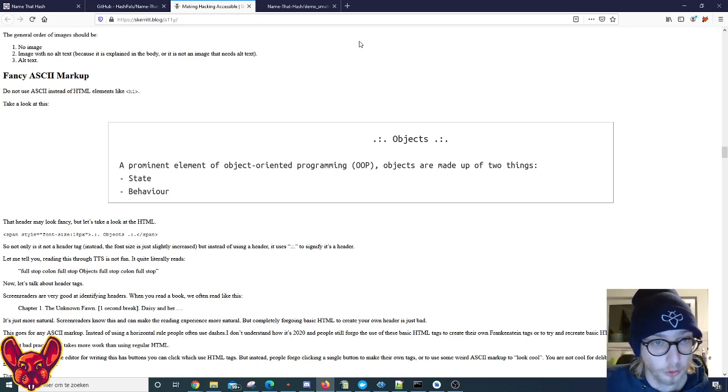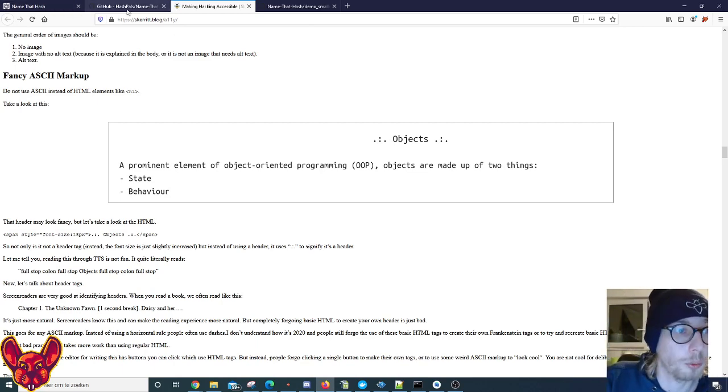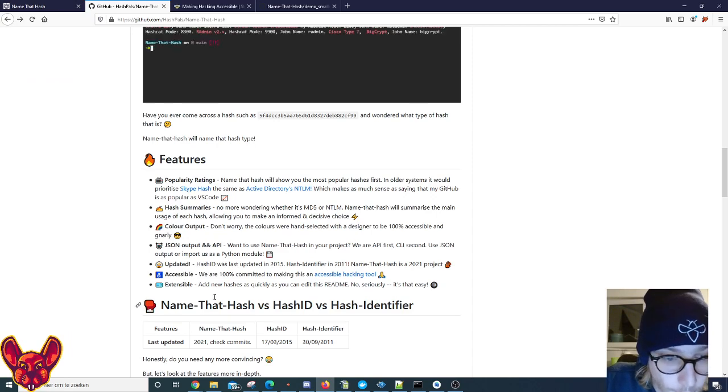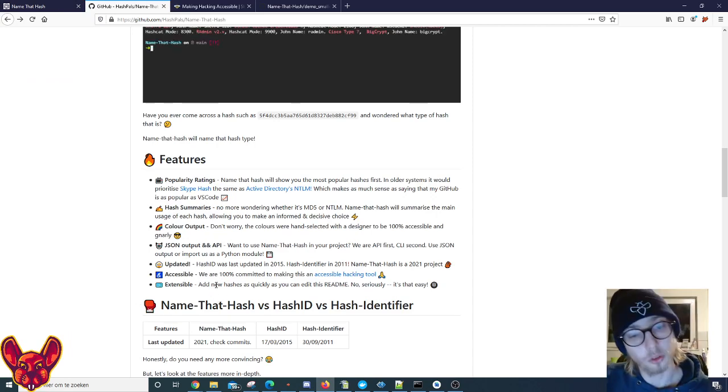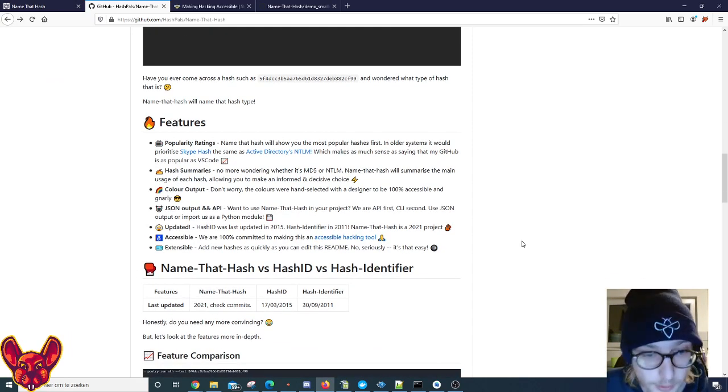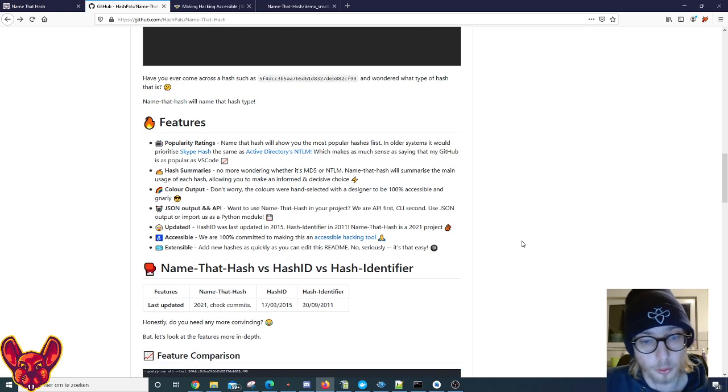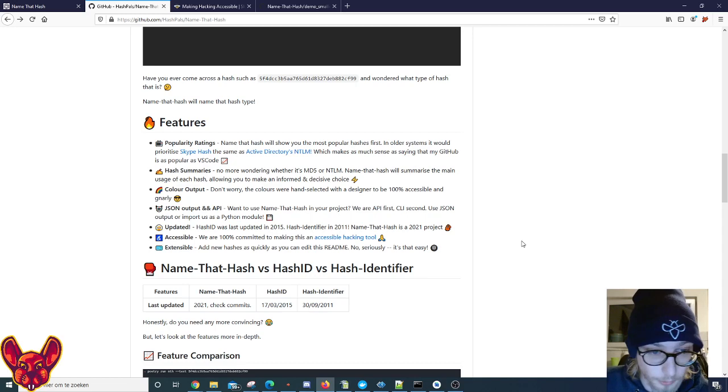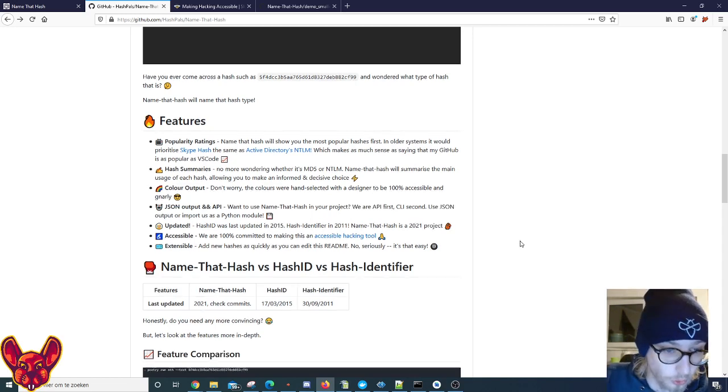And then also the extensibility - you can add a new hash as quickly as you can edit a README file. It's really that easy guys, try it for yourself, it's super simple.